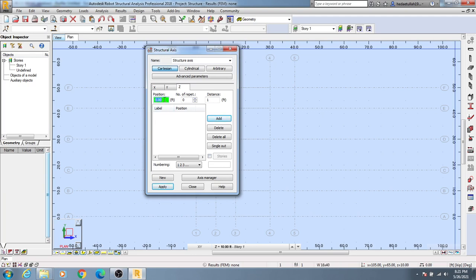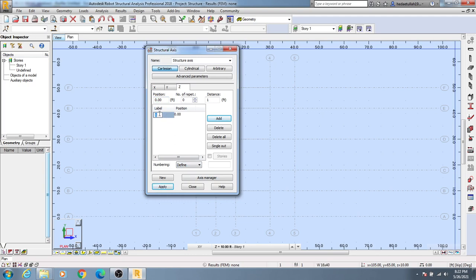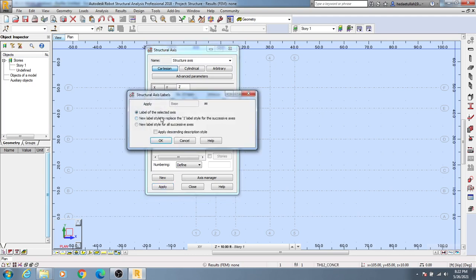You can change its name as per requirement. Click Define, then click here to change its name to 'Base' like that. Then click again and it's showing you the level.